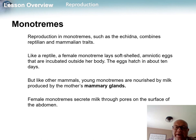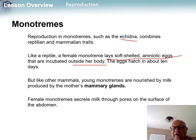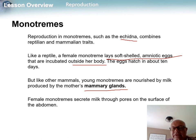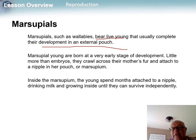In monotremes, such as the spiny anteater (echidna) and the duck-billed platypus, they lay soft-shelled amniotic eggs that incubate outside the body. The eggs hatch after a very short period of 10 days, and the young get milk from their mother just like all mammals — though monotremes secrete milk through pores on their abdomen.